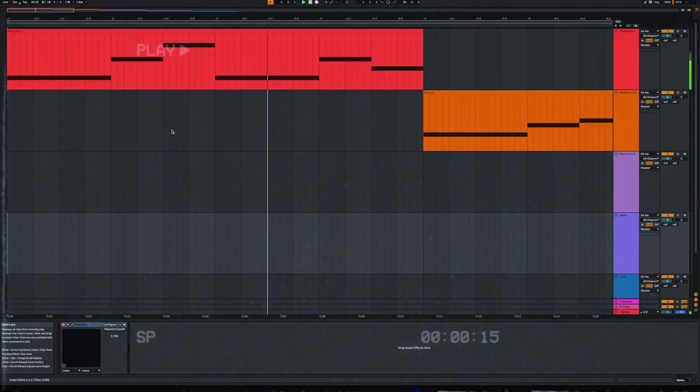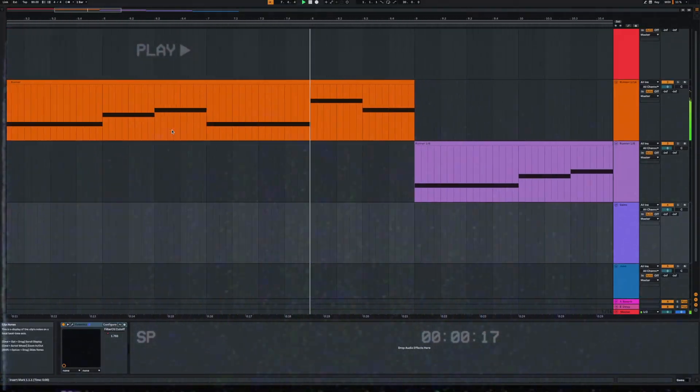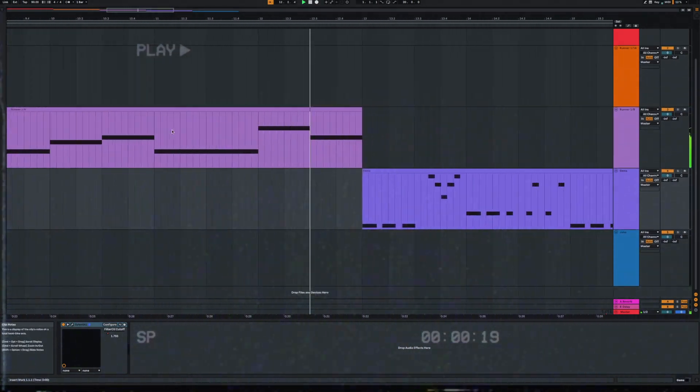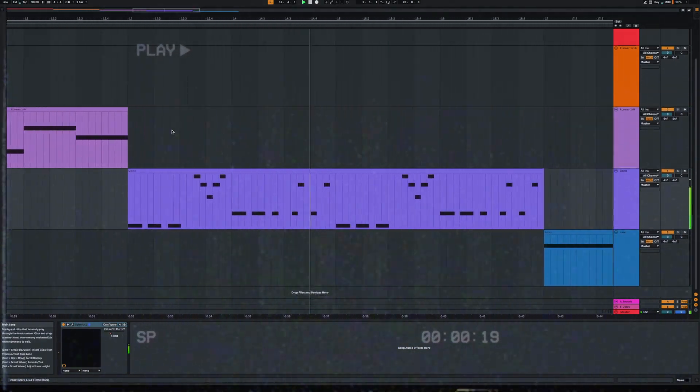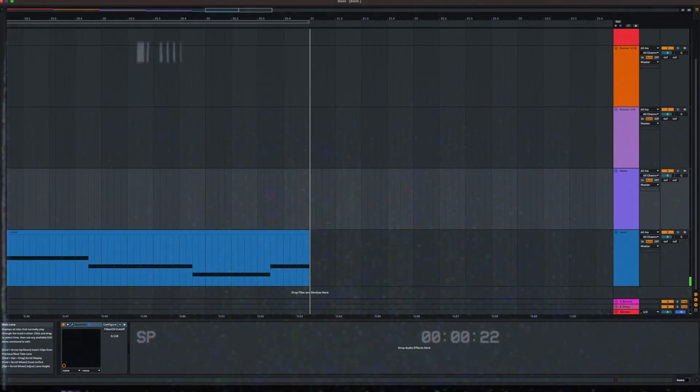One of the most important elements is the bassline. In this video, I will show you 5 types of basslines that you must have if you want to create synthwave in any style.